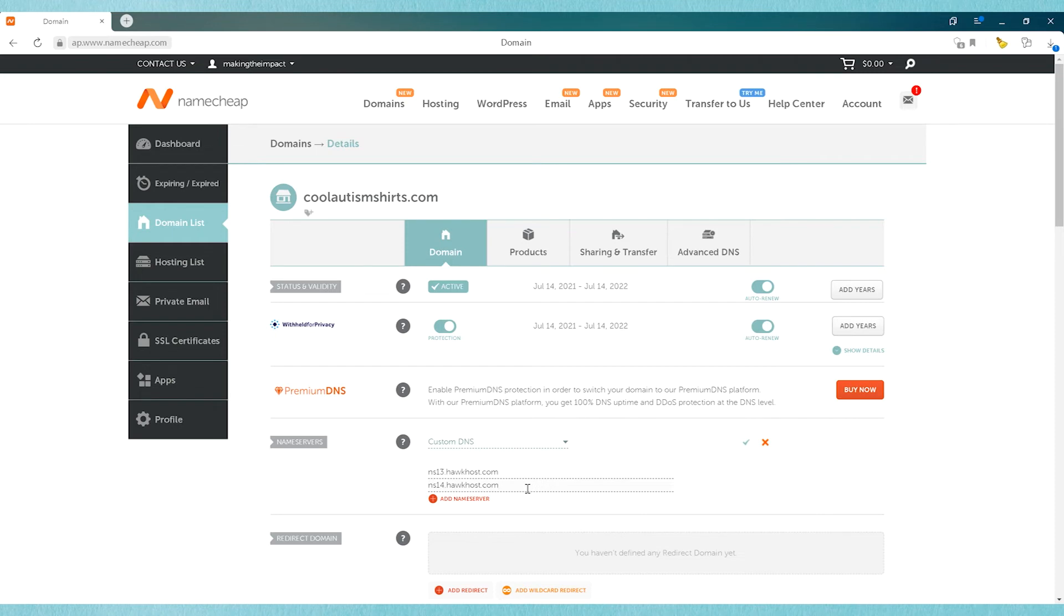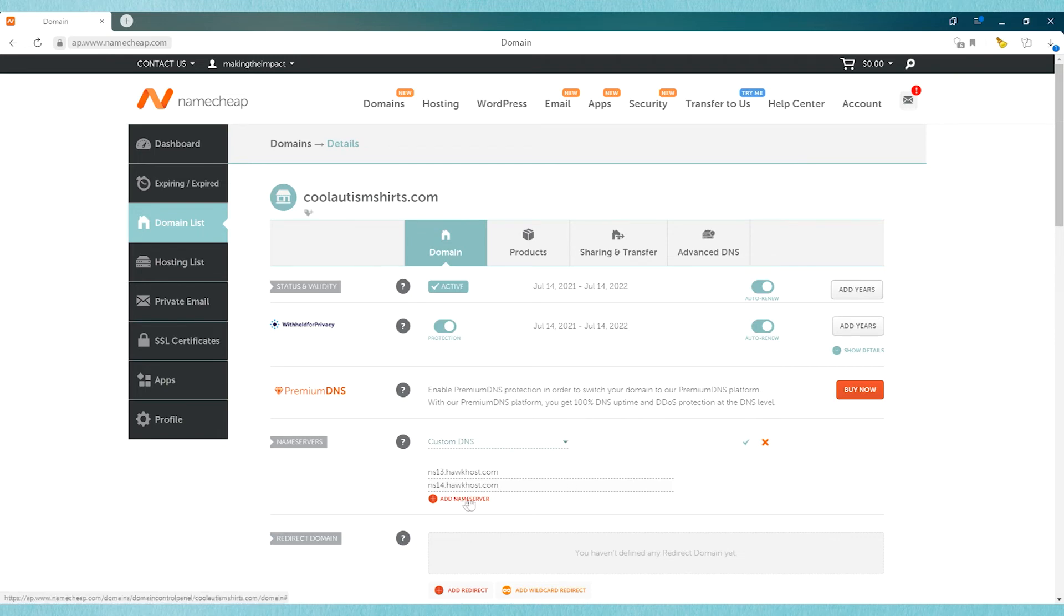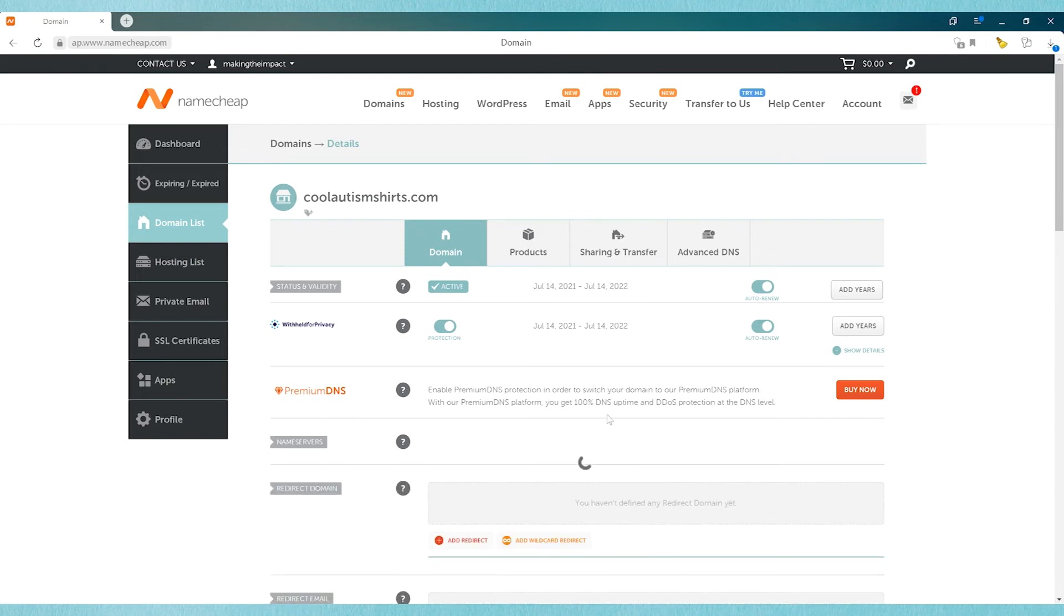And once you're done, you're going to click on the little green check mark, and this is going to save them. If you have additional name servers, then you just click on add, and it will create more spaces for you to put those in.